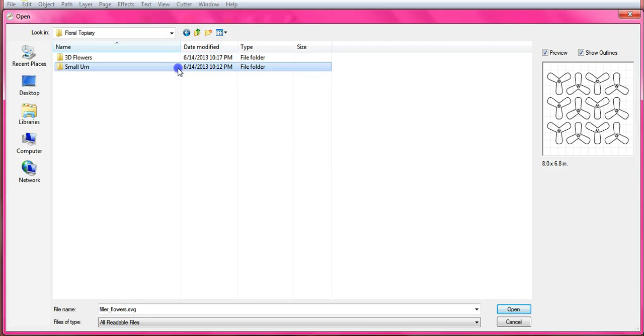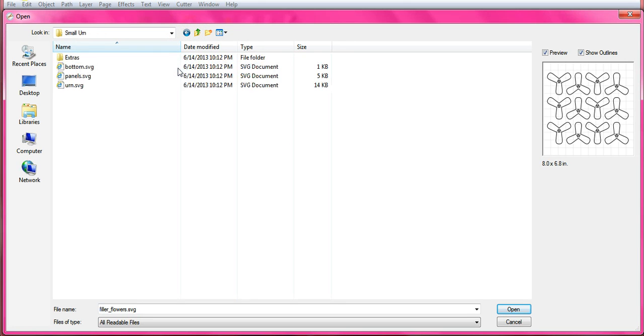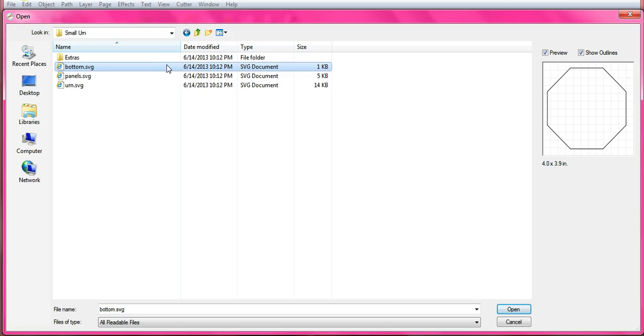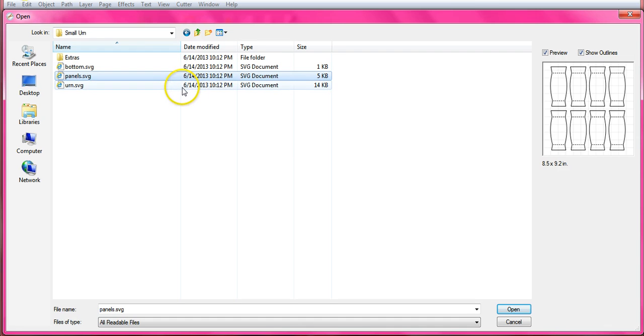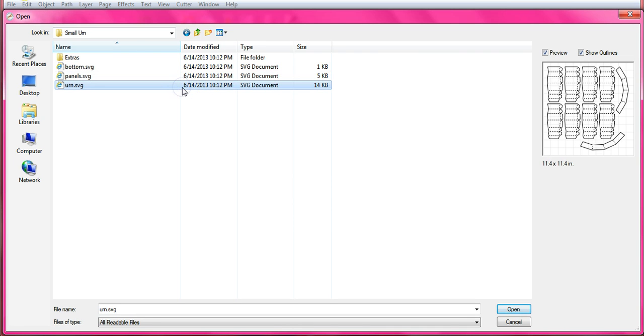So now let's come back and here's the urn. This is the bottom. The inside panels. And these inside panels will not show. And this is the outside of the urn.